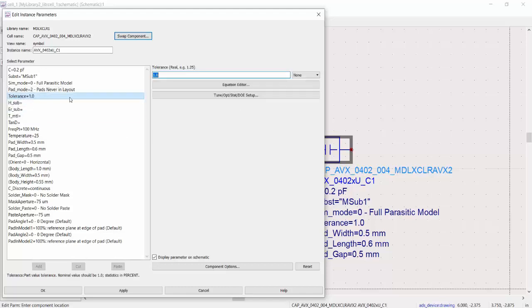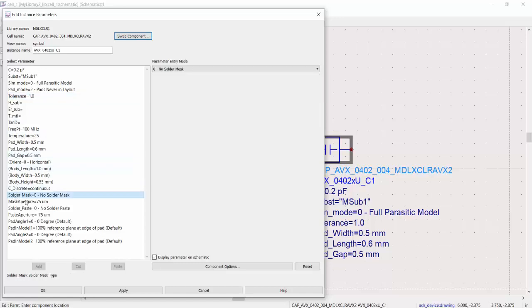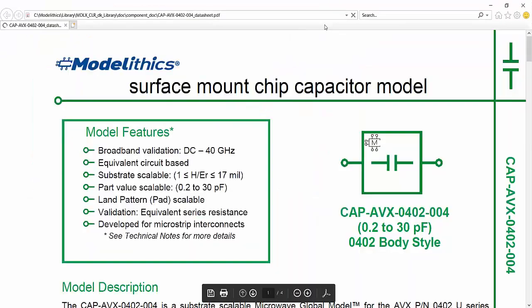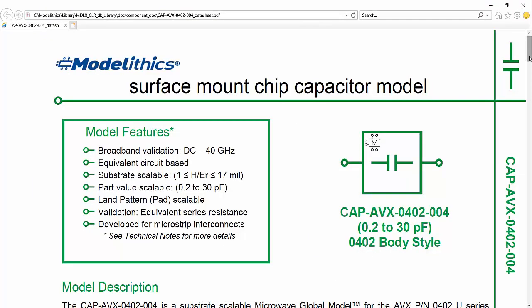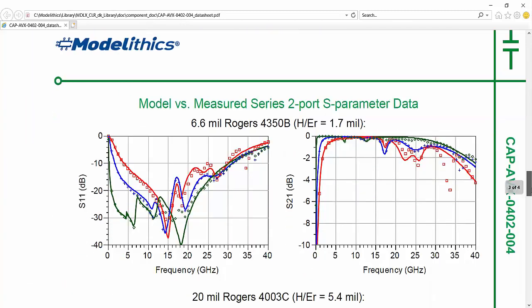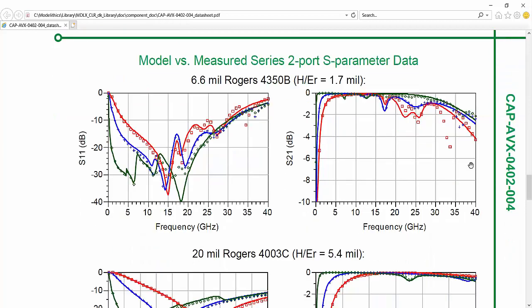Other parameters include a tolerance setting, and the solder mask and solder paste parameters, which are important if you're using ADS to generate layouts for fabrication. The solder mask parameter adds a solder mask layer to the layout, while the solder paste parameter adds a solder paste template layer. You can access the model datasheet by clicking the Help button, where you'll find a model features box showing the validated frequency range, a technical notes section describing how measurements were made, and modeled versus measured data plots for different part values using different substrates.